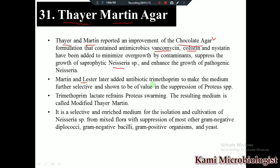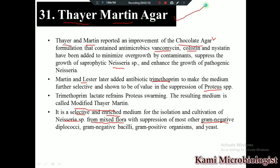Then Martin and Lester added another antibiotic, which is trimethoprim. Trimethoprim makes the media more selective for Neisseria species, and due to the presence of this antibiotic it will stop the growth of Proteus bacteria. Due to the addition of trimethoprim, this media is called the Modified Thayer-Martin medium. So we can say that it is a selective and enriched medium for the isolation of Neisseria species from mixed flora, including gram-negative and gram-positive bacteria.